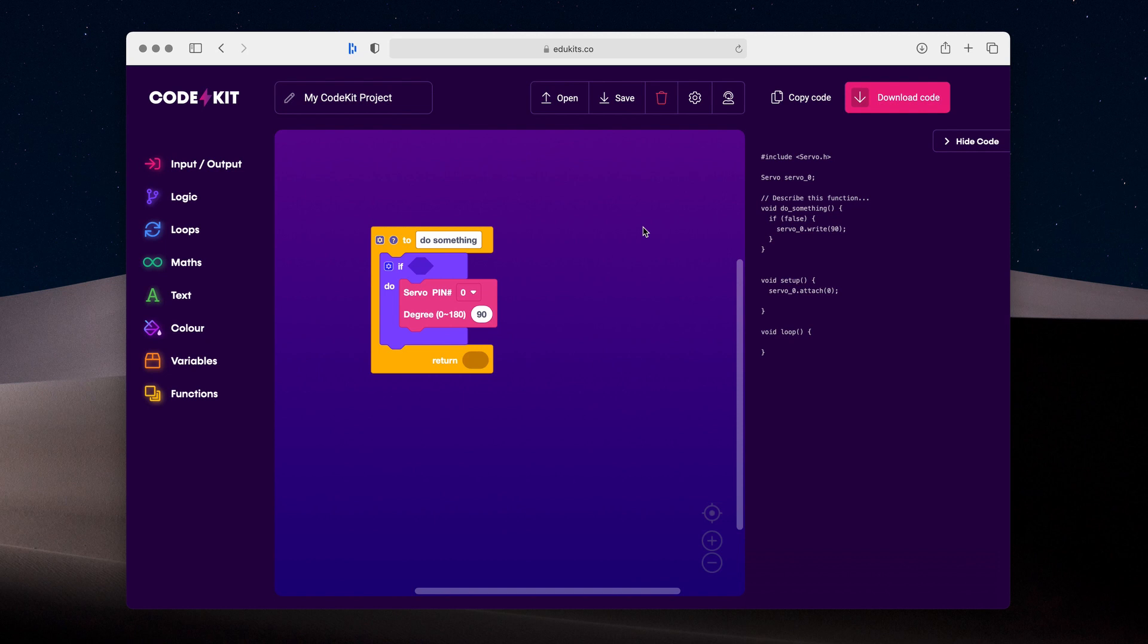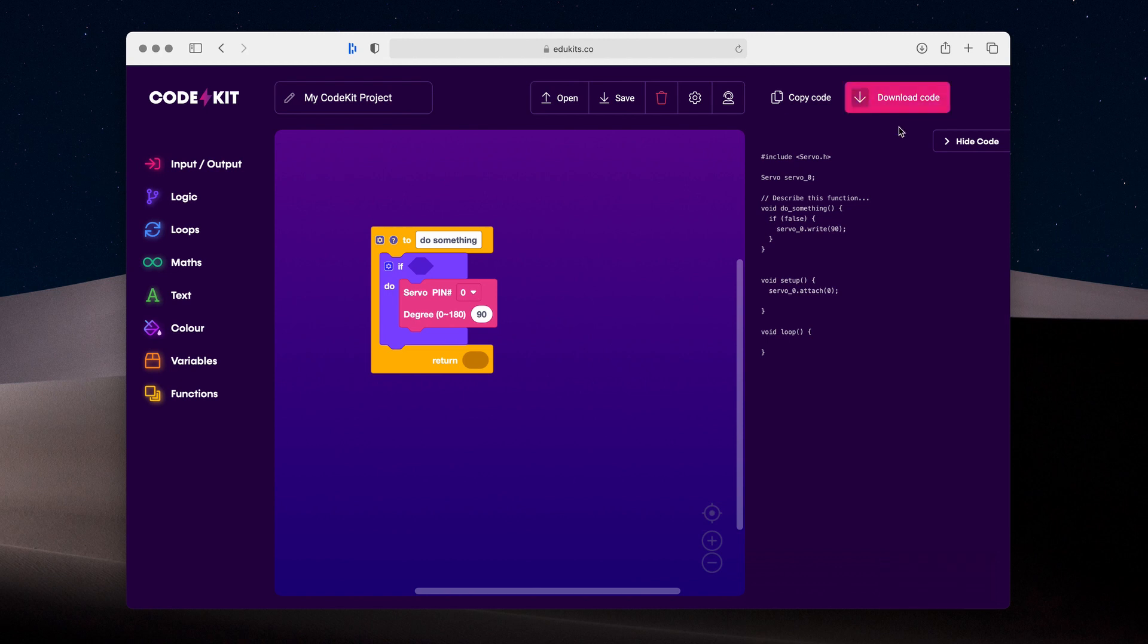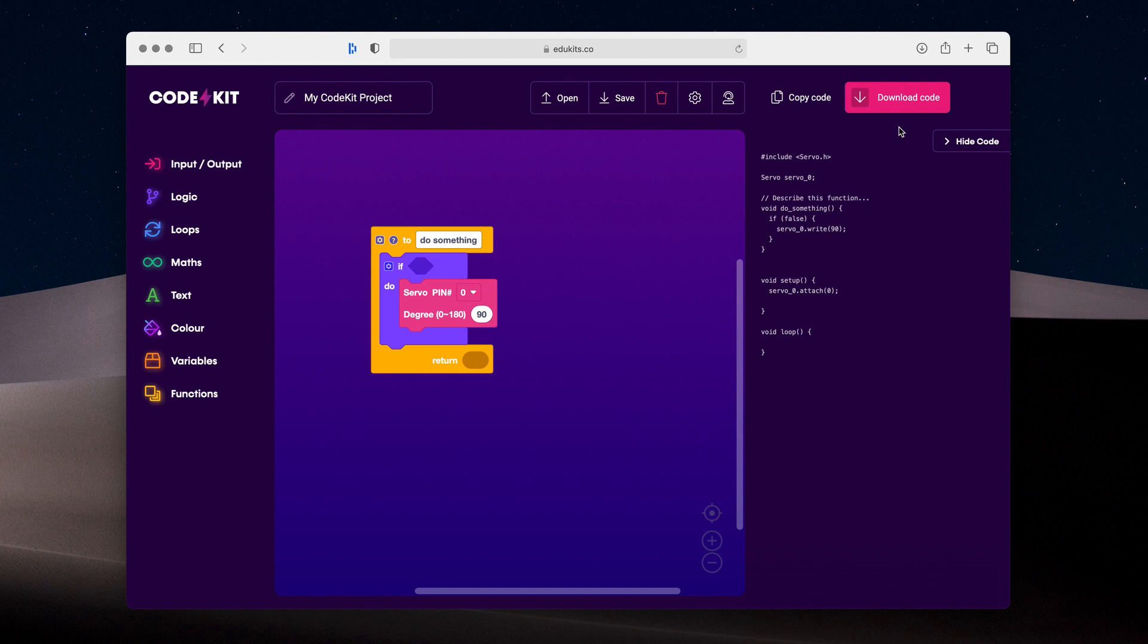Once you have finished writing your code, you can either copy it to your clipboard with the button up there, or you can download the code. The download code button is really useful because it doesn't just download an INO file, but it downloads a complete zip package which puts the INO file in a folder ready for you to open in the Arduino IDE if you'd like to upload.